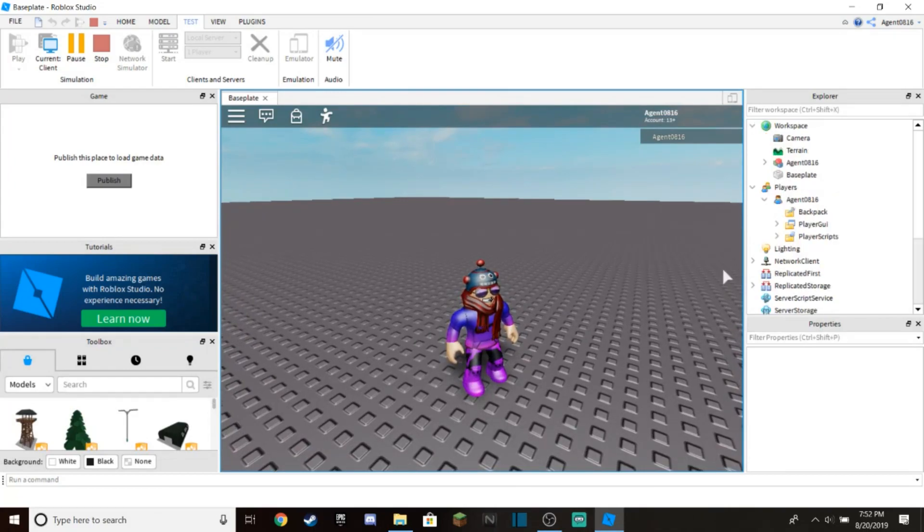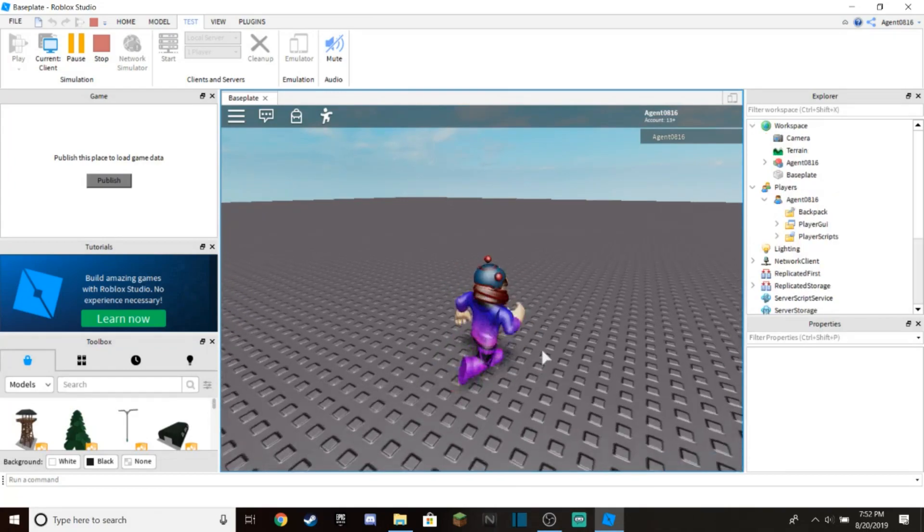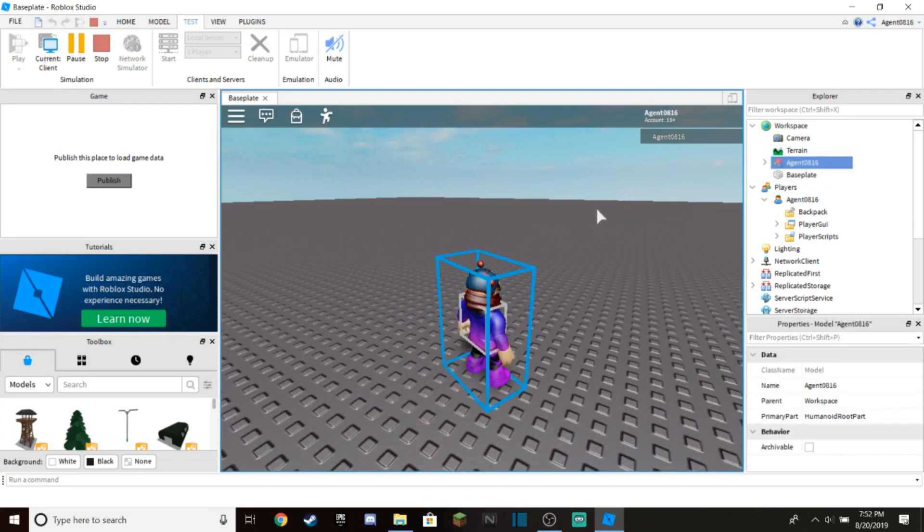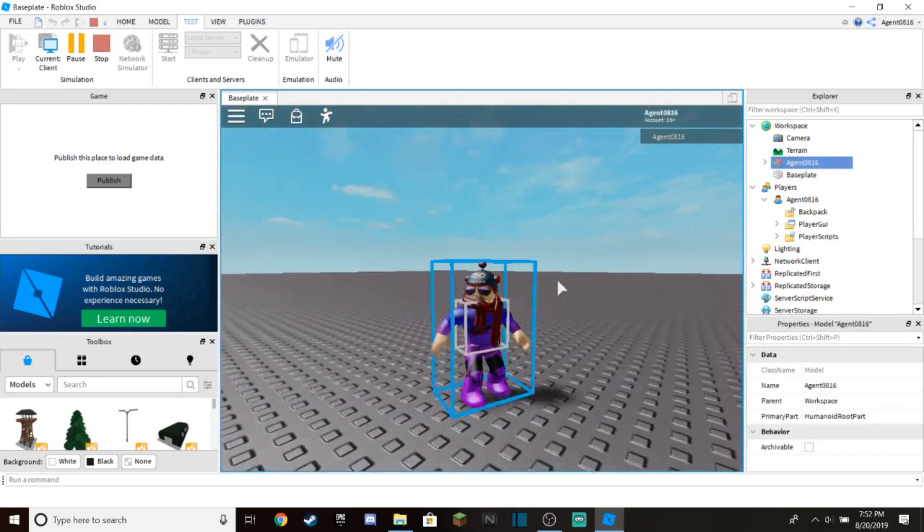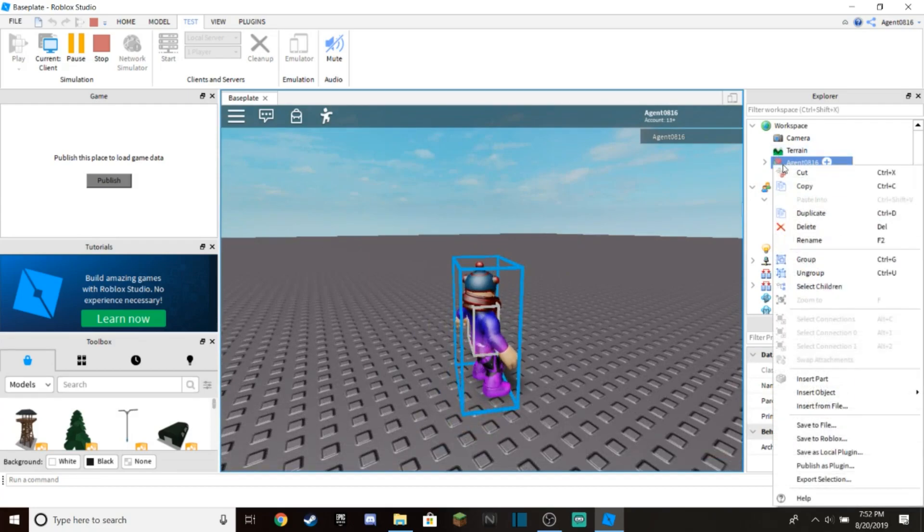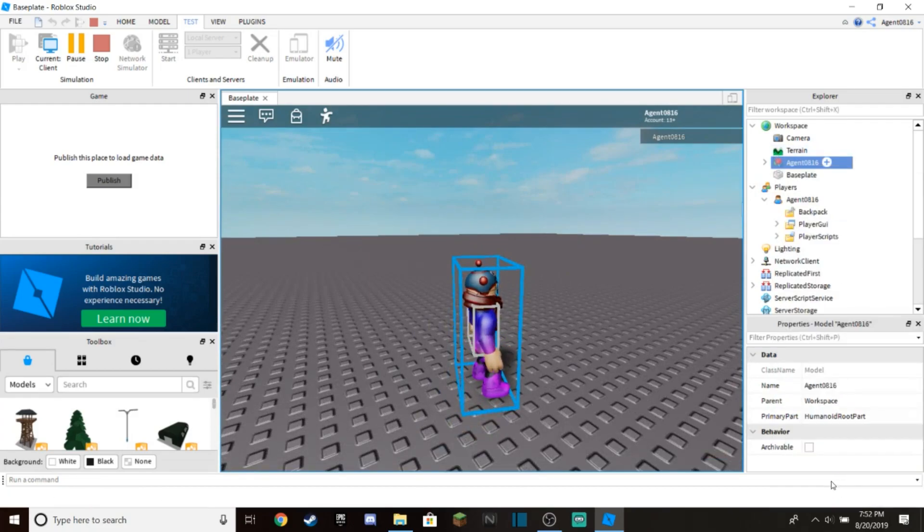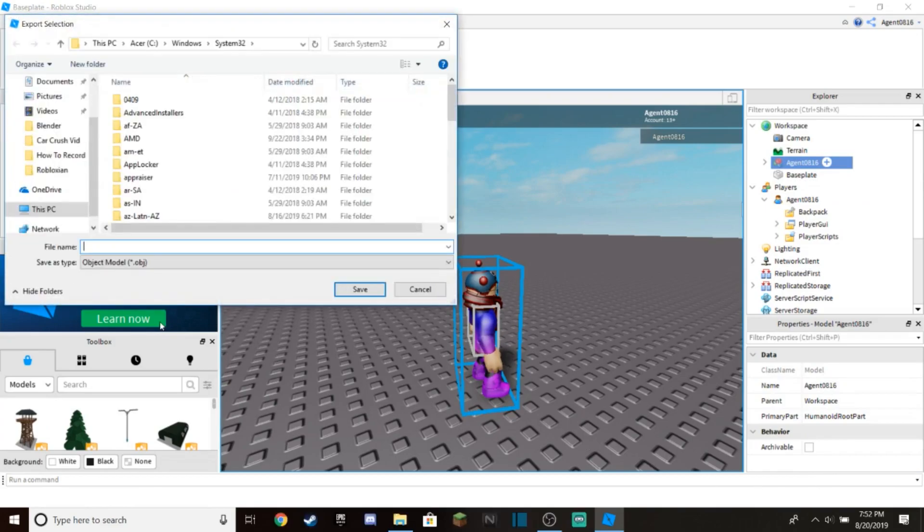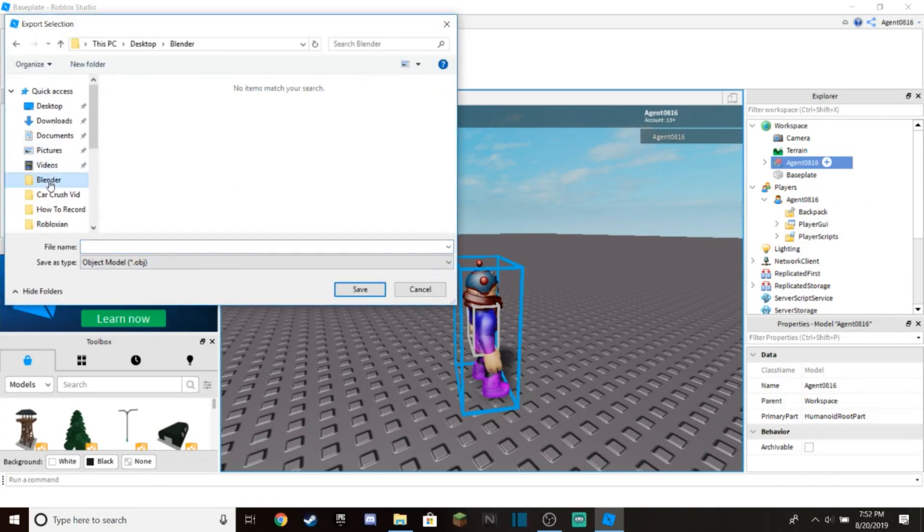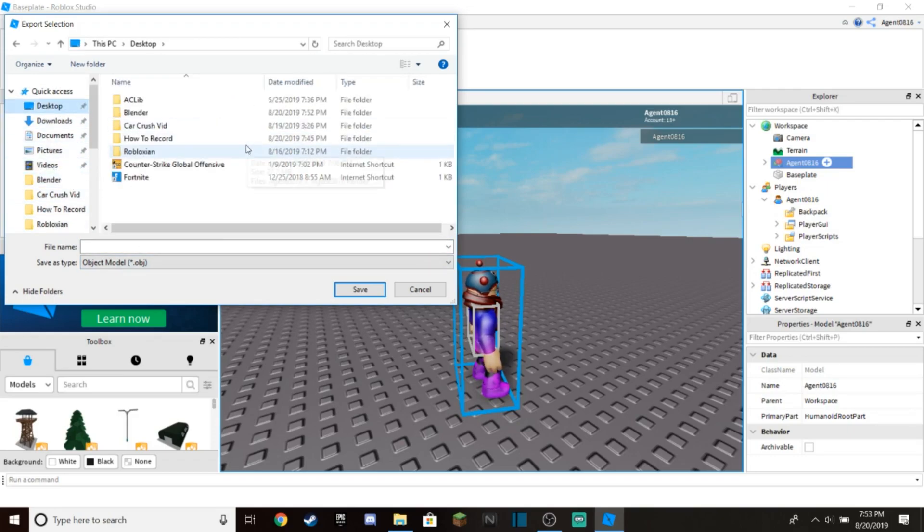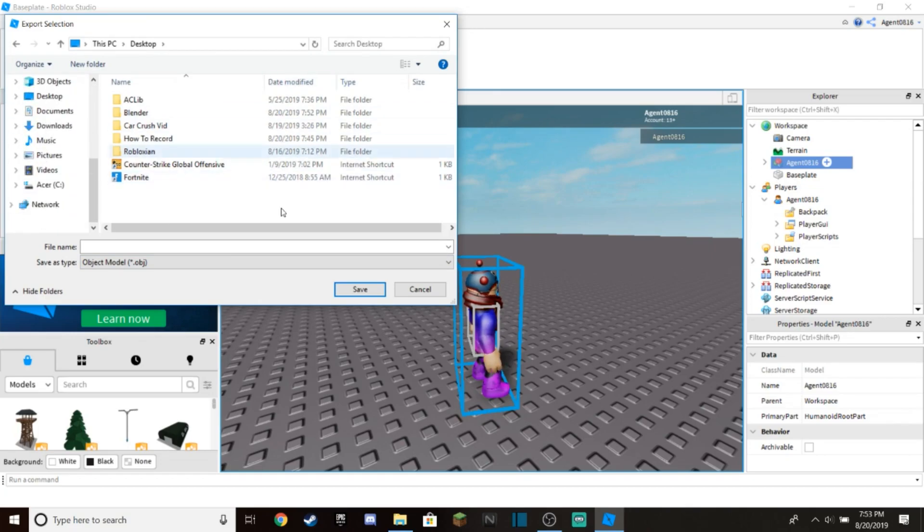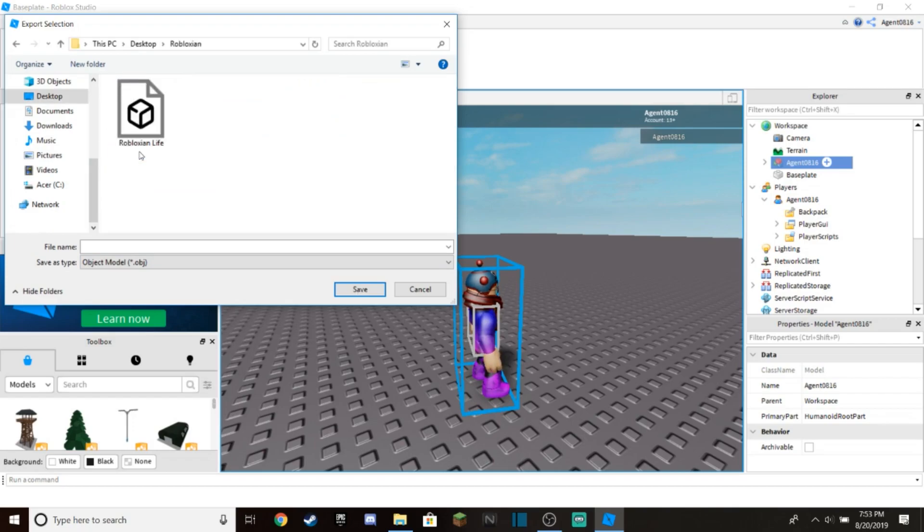Once your character is in the Roblox game, go over here and click on your name. You should see your character be highlighted. Right click on your name and go to Export Selection. You want to make a folder for all this stuff, like a Blender folder. I made a folder called Robloxian where I save my stuff. Double-click on Robloxian and press Save.